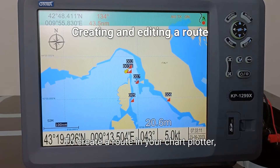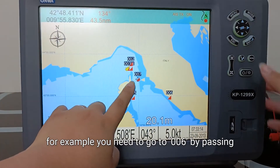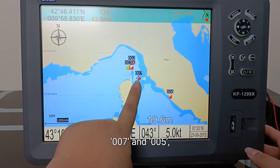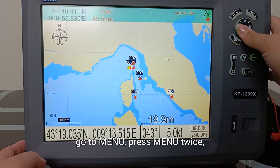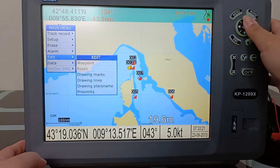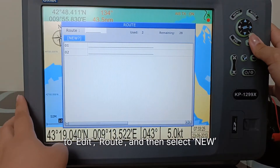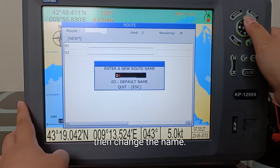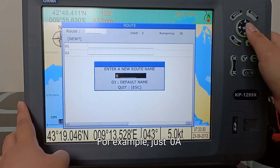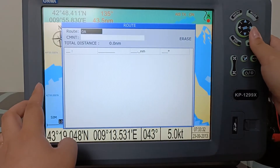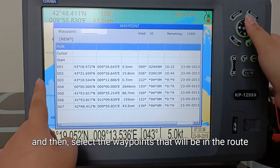To create a route in your chart plotter — for example, you need to go to 006 by passing 007 and 005 — go to menu, press menu twice, to edit route, and then select new. Then change the name, for example, just 0A, and then select the waypoints that will be in the route.